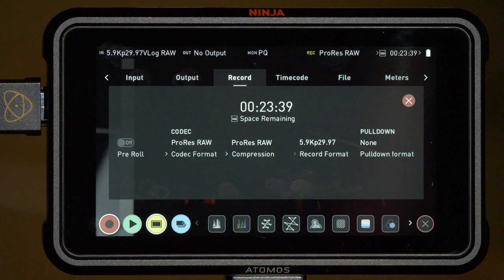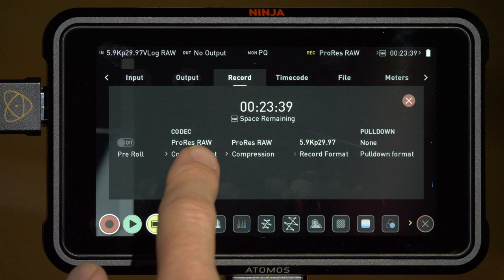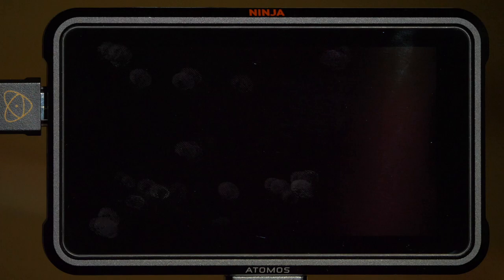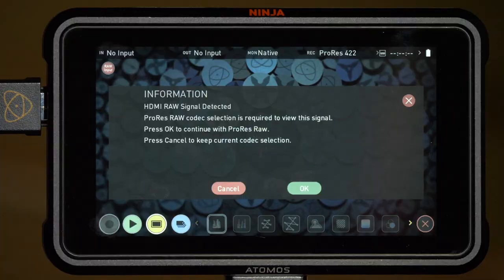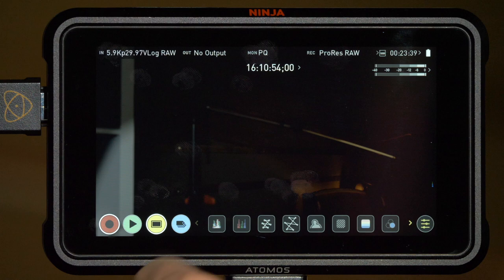Under the record menu, you'll see how much space is remaining, how much time you have left to record, and the codec it's recording to, currently ProRes raw. If I try to change this to ProRes 422, it will tell me that it can't actually do that. It'll let me change it but then wouldn't actually let me record. So it's giving you a warning that I don't want to do that and I'll just tap OK to go back to raw recording.